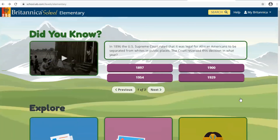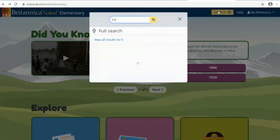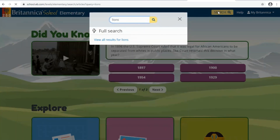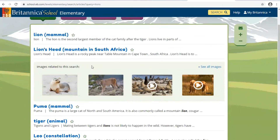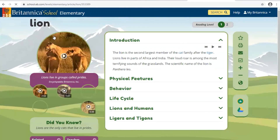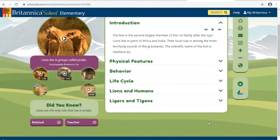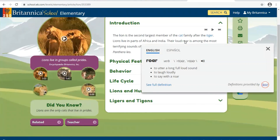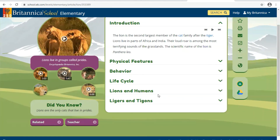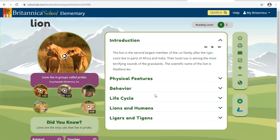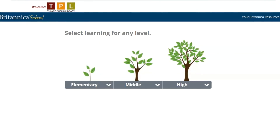Let's do another search — let's say we want to search for lions. Type in "lions," you'll see "lion mammal" and click on it. What's really cool is that if you didn't know what a word meant, you can just select the word and double-click and you'll see the definition come up. Britannica School Elementary will also have videos. And this concludes the tutorial!